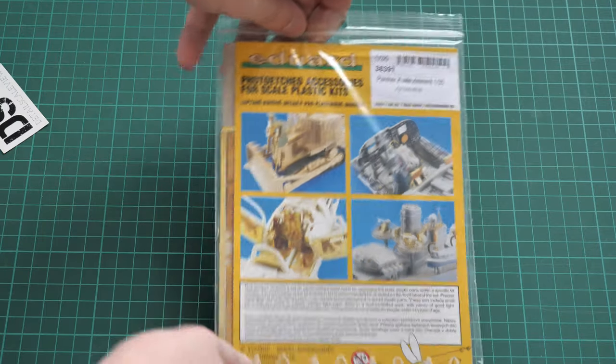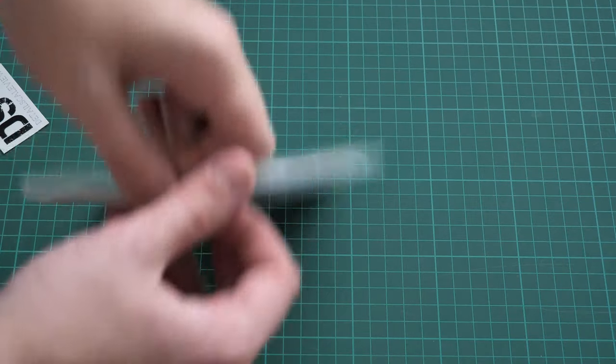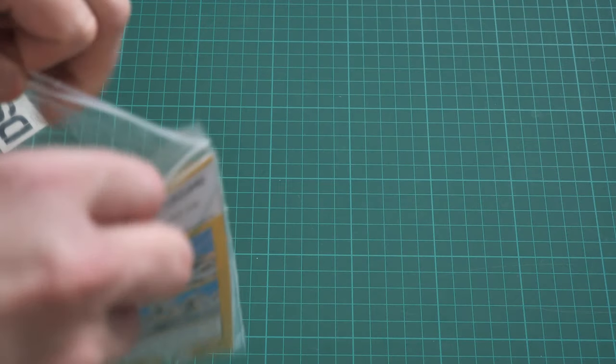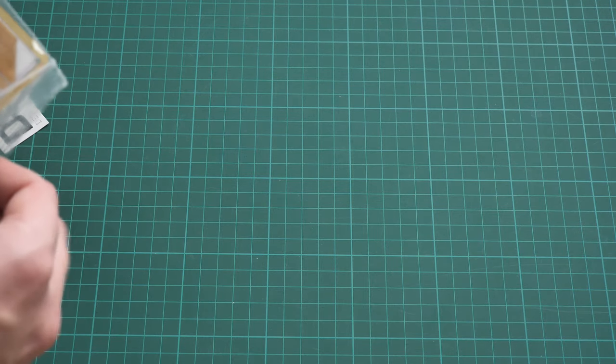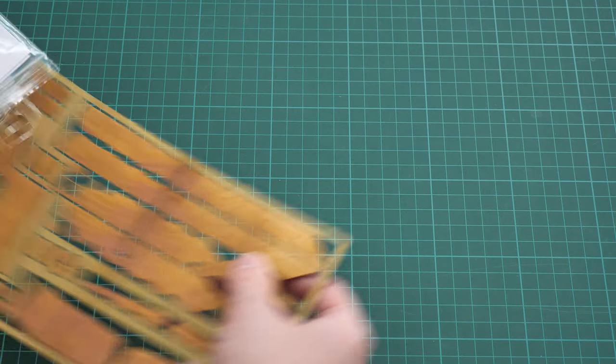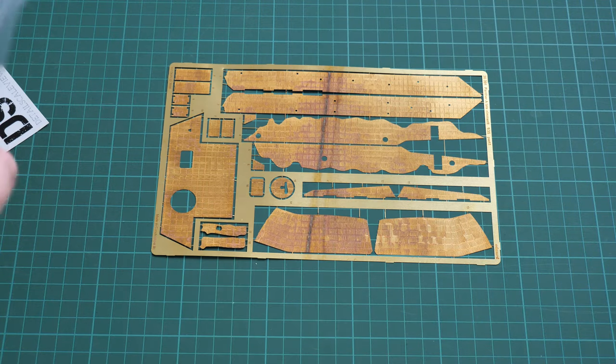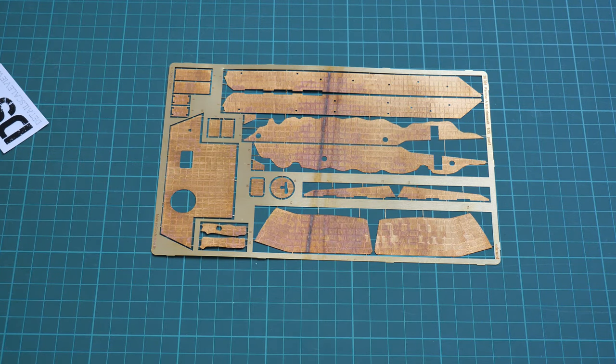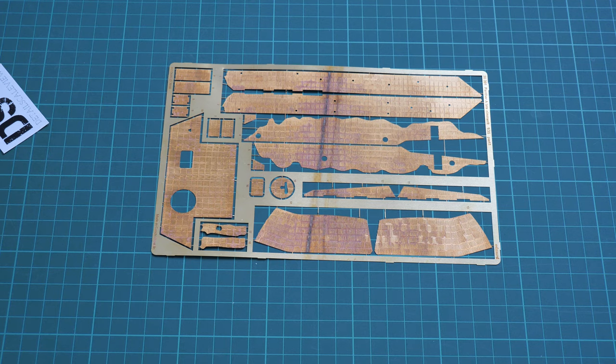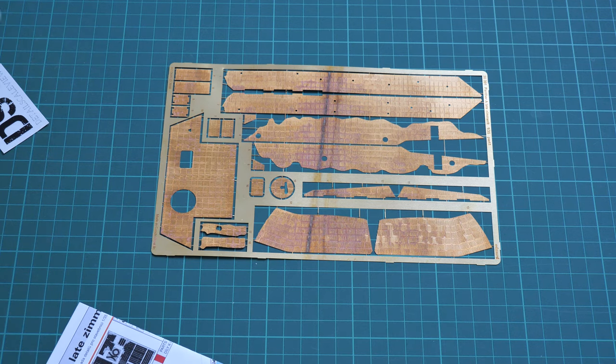Okay, so that's the interior set and we are going on with the zimmerit set which comes in this nice ziplock bag and I'm going to open it. This one should be similar to what we saw for the King Tiger, for example, you can find the review on our YouTube channel, and it means that we'll get several large PE frets.